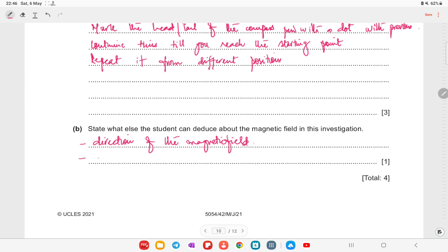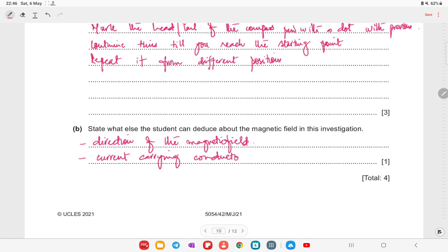The student can also deduce that a current-carrying conductor has a magnetic field around it. That's it — thank you very much, take care.